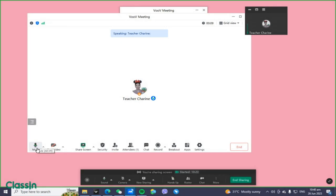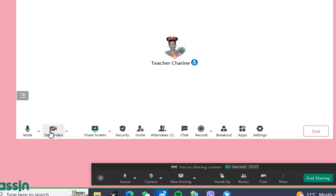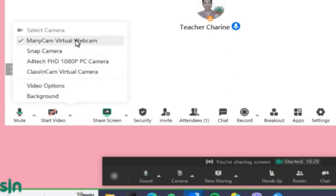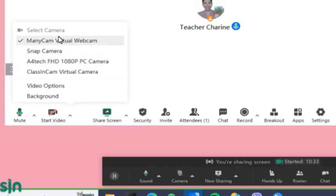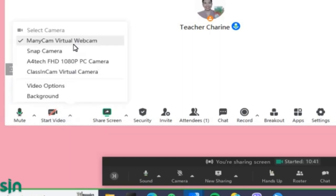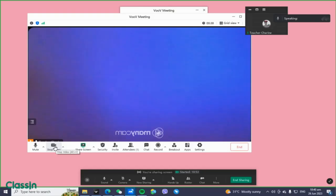In this window, check your mic — the green color should be showing movement. Then check your camera; you can choose different kinds of cameras here. For me, I usually use ManyCam for my class because you can use many kinds of pictures with it.